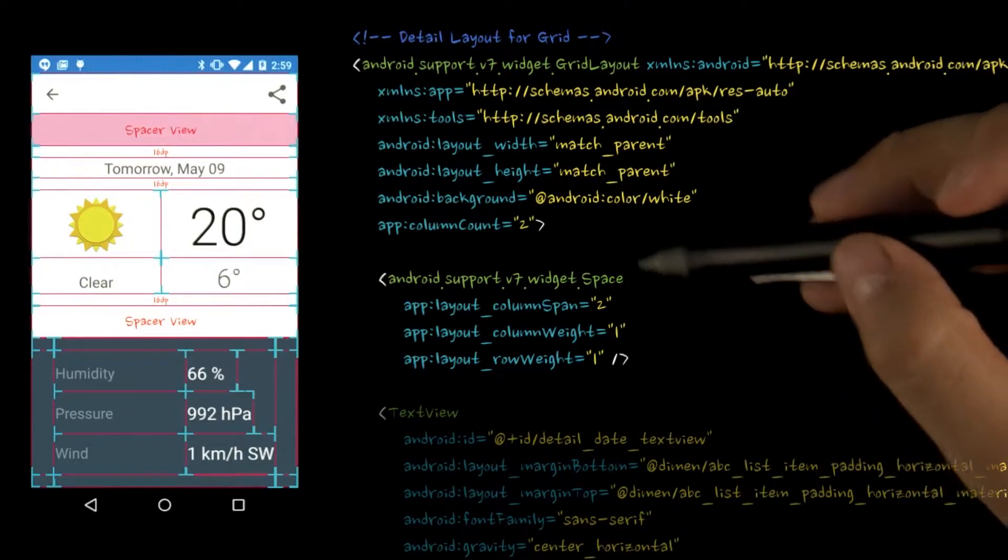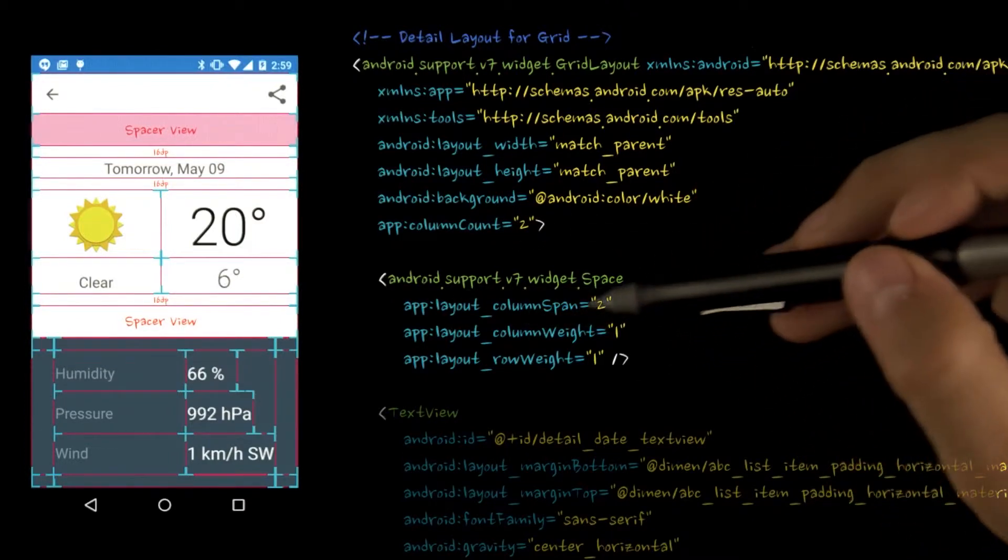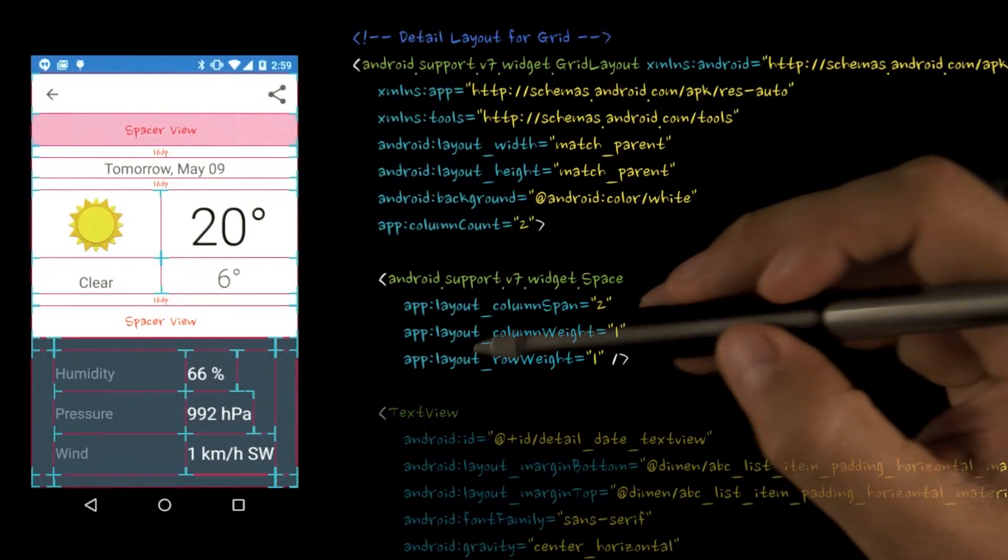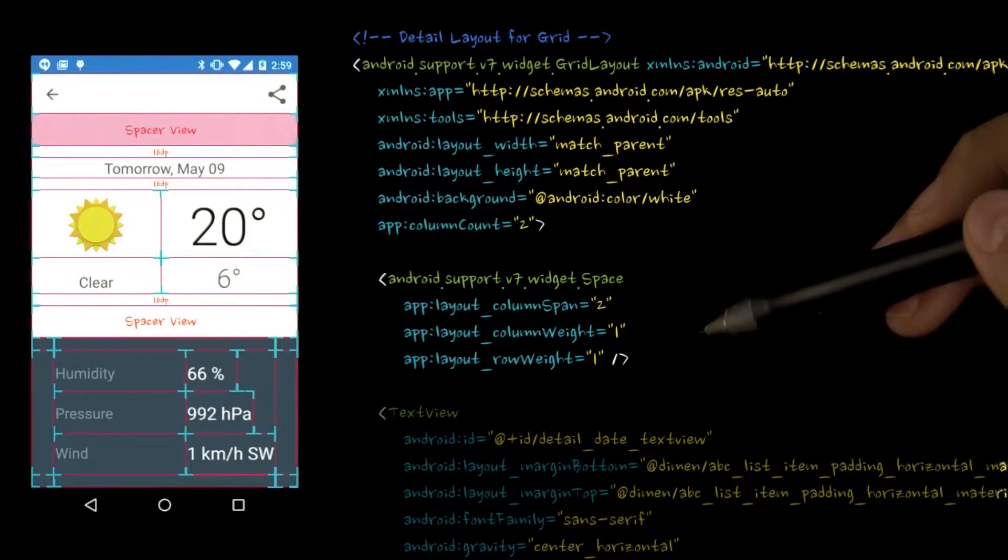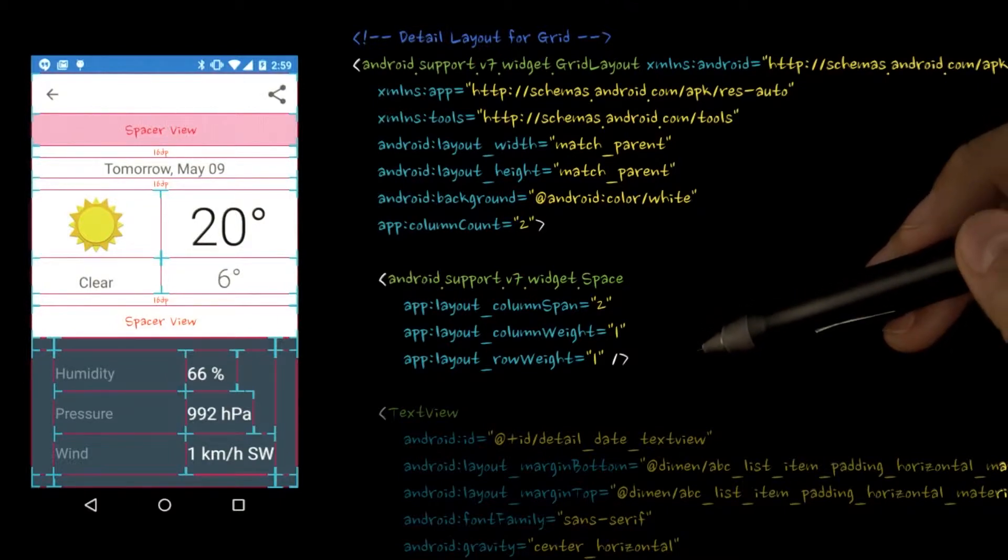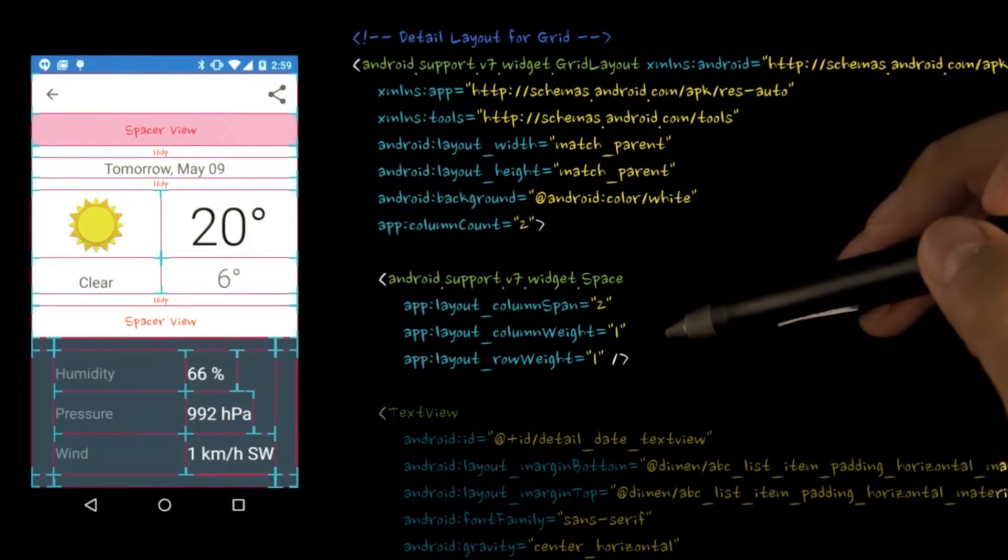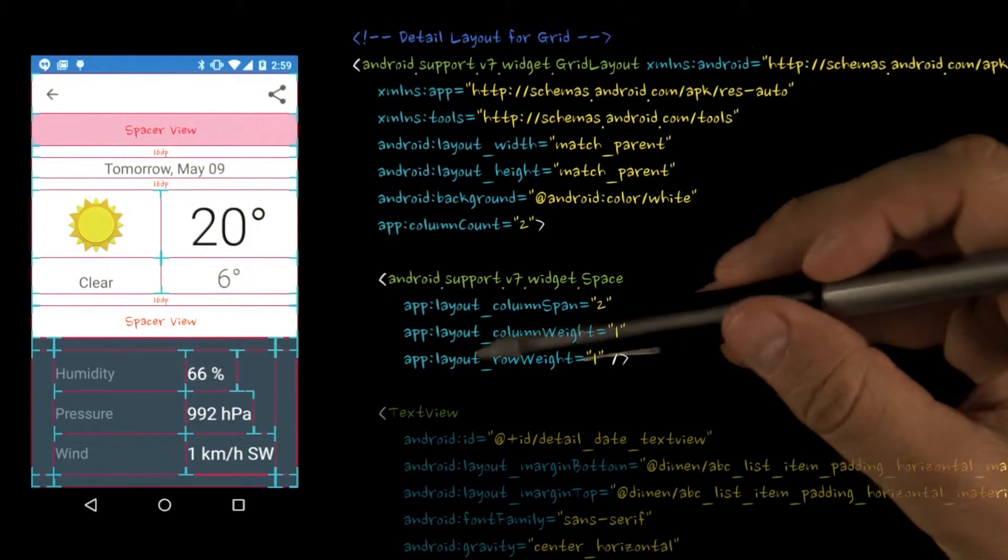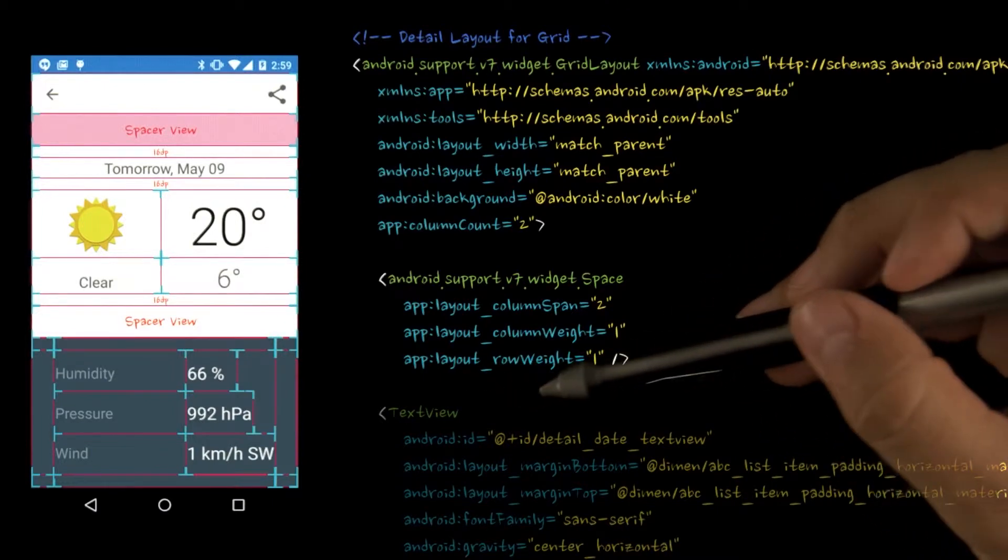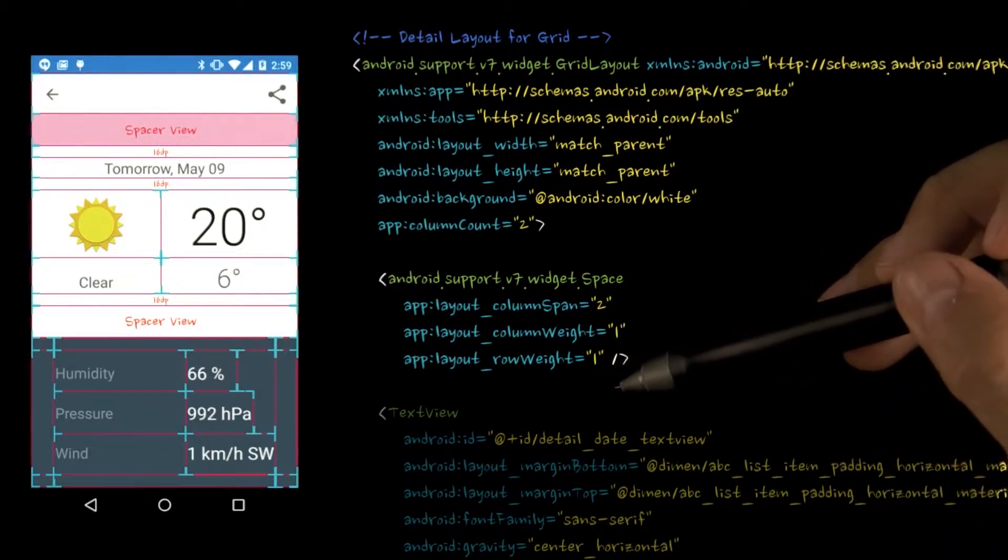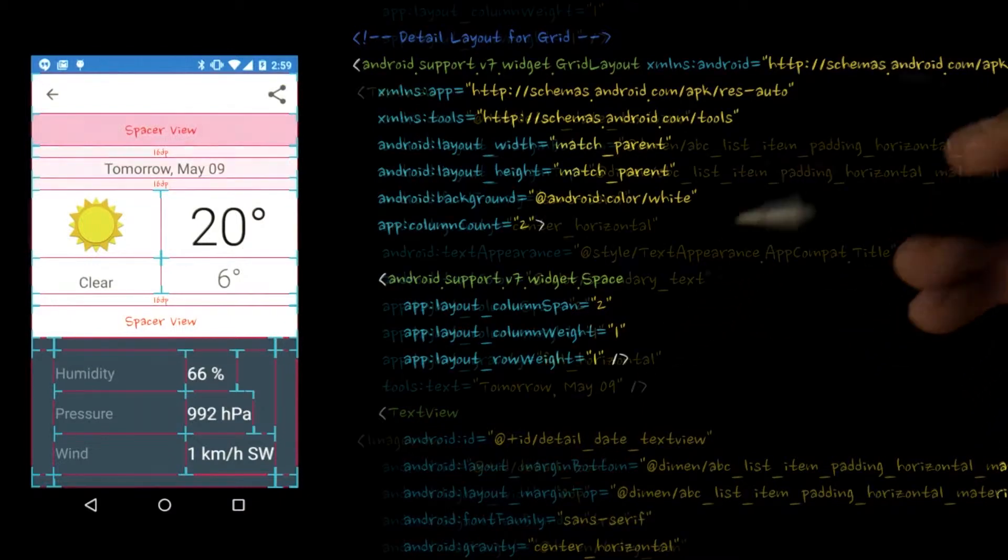Our first child is the space widget. Space is a lightweight view subclass that is used to create gaps between components. It can be used anywhere, but it's actually part of the GridLayout support library. We'll have this space widget span both columns with a column span of two. We'll give it a column weight of one, so it will take up all available width, and a row weight of one, so it will participate in getting any extra row space when the layout is complete.